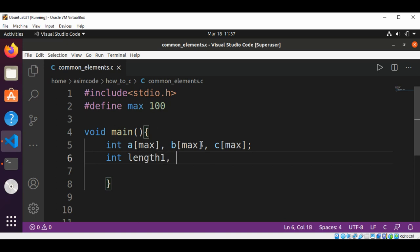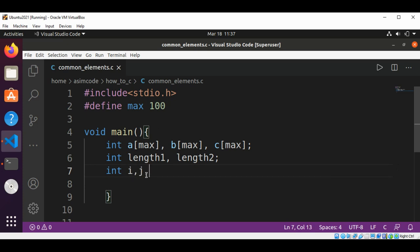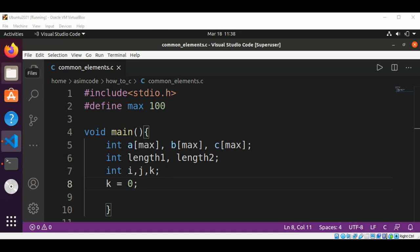I will have variable length1 for our first array and length2 for the second array — length1 is for array A and length2 is for array B. Then I'll have integer variables i, j, and k, and I will set k to zero.